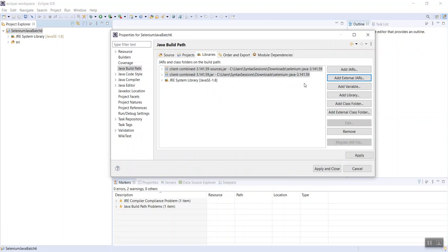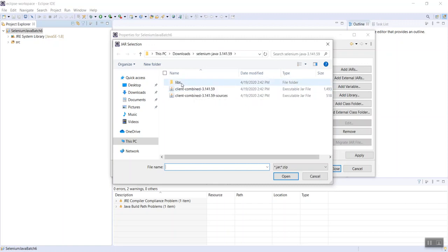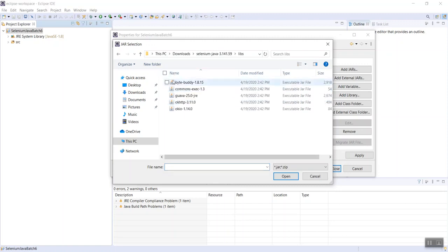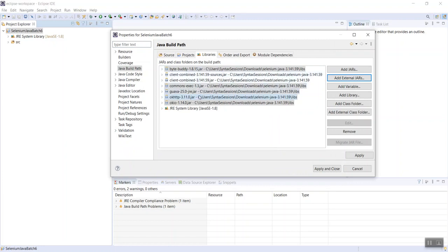However, we need to add the rest. Click on Add External JARs again — you'll probably see the same folder. Inside that folder, click on Libs. Now we need to add all of these jar files as well. Select all of them and click Open. Now you will have all jar files added. Keep in mind you need all of them — if you're missing one, Selenium just won't work. There should be seven total.